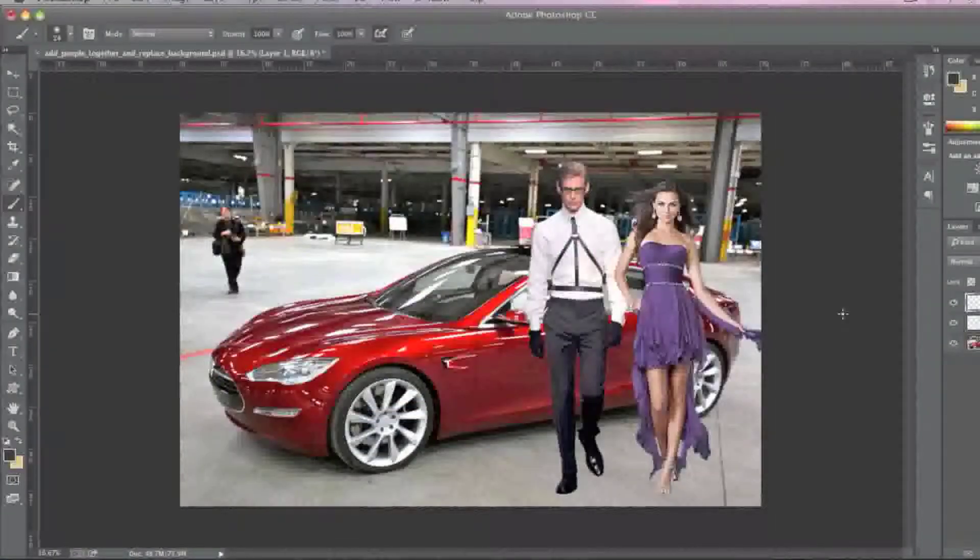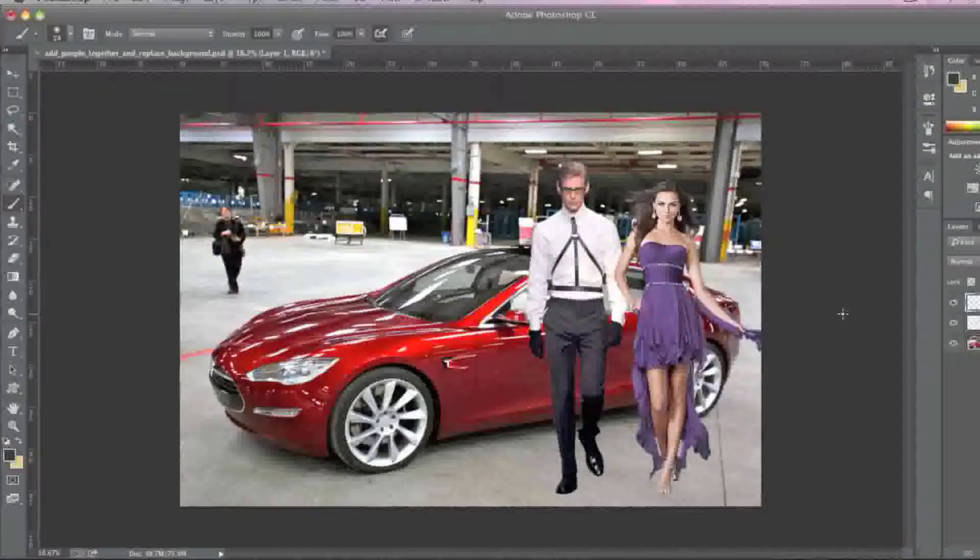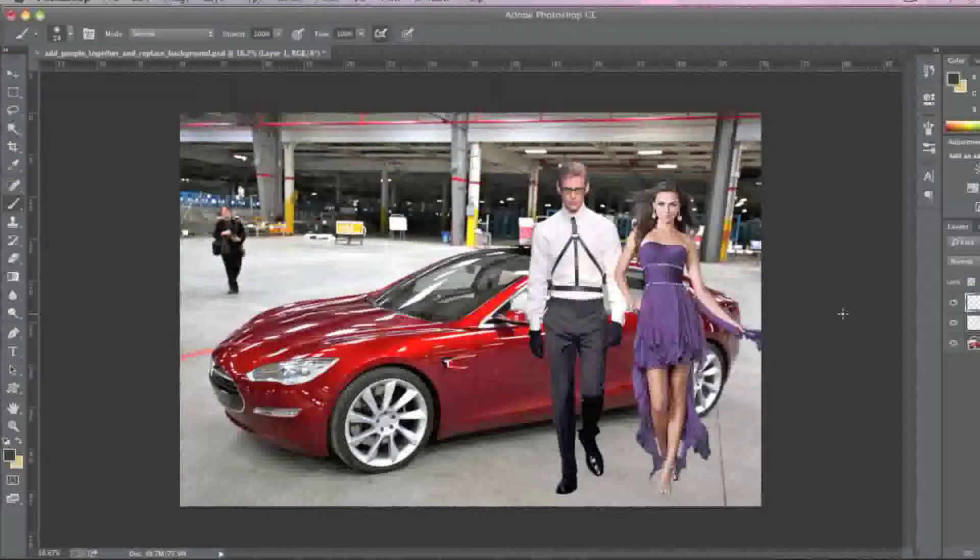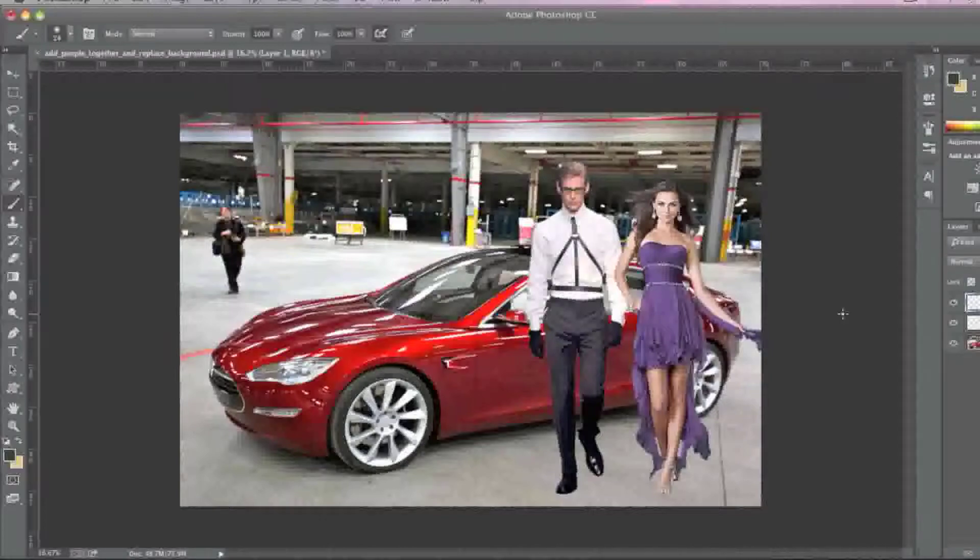What I want to do here is I first want to duplicate my layer. I'm going to duplicate my female model as well as my male model. Note that if you're dropping a shadow on just one person or one object, you obviously just need to duplicate that one layer.